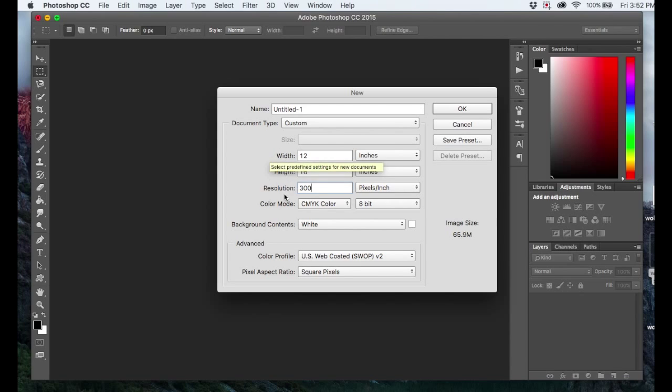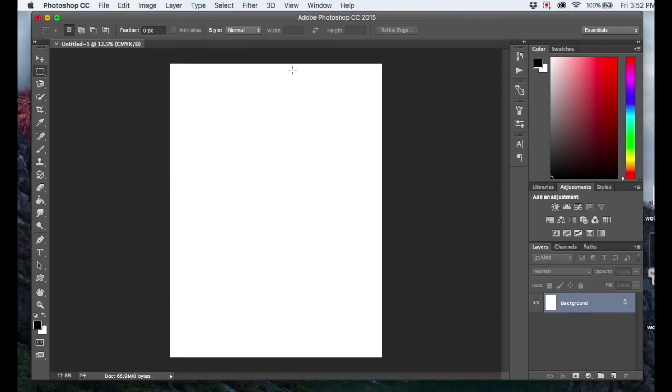You also want to make sure all your other settings are correct for whatever you're doing, and then just click OK. And then you have here a workspace that's set up to the correct DPI, and you can start creating.